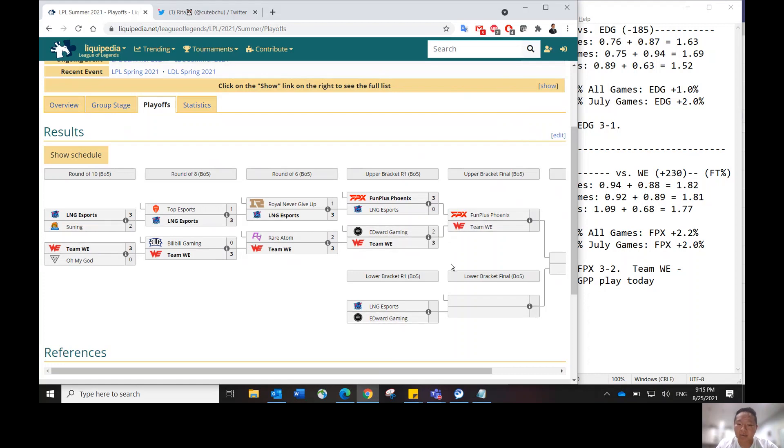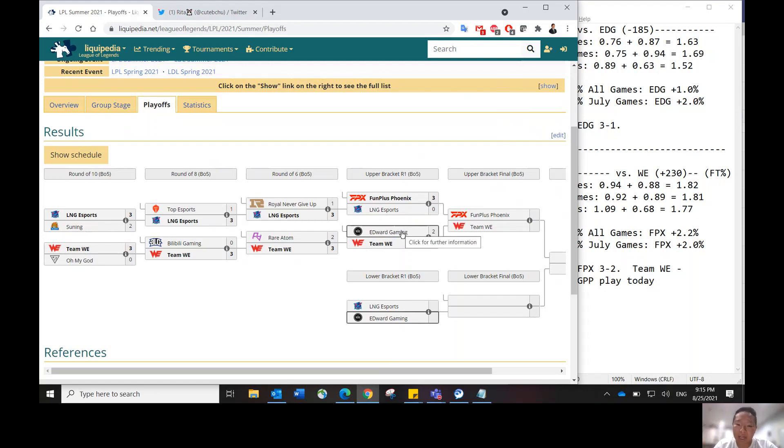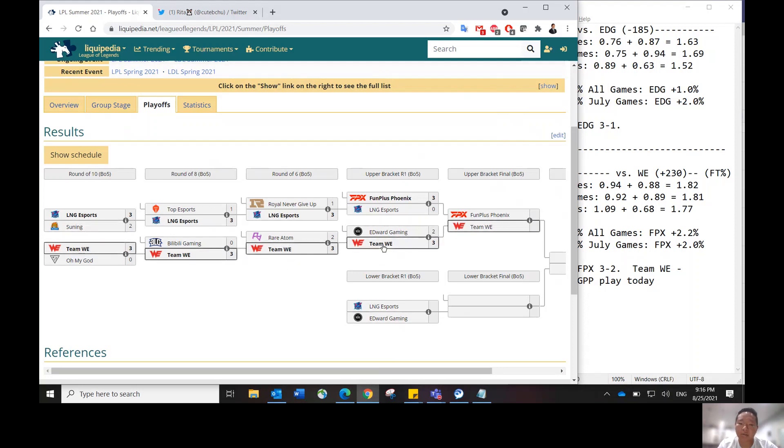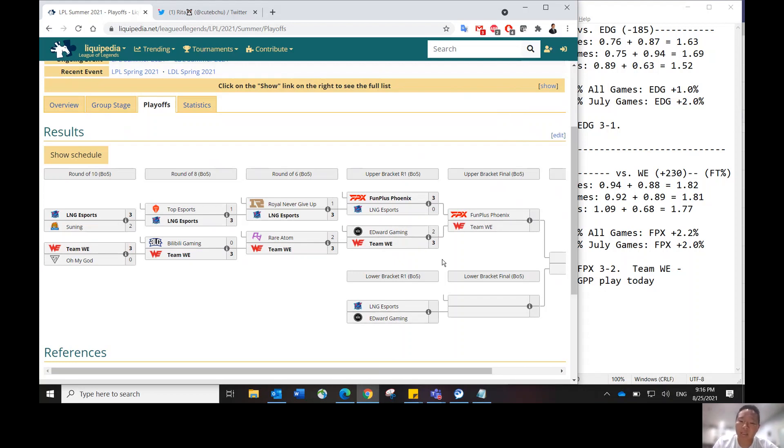EDG didn't show up at the beginning of the series. They kind of came out flat because I think this was their first game in the playoffs. They had so many days off because they finished in the second place in the regular season. So they had to wait all these teams to play their games out until they played EDG.